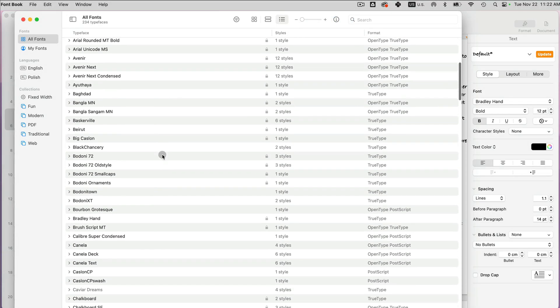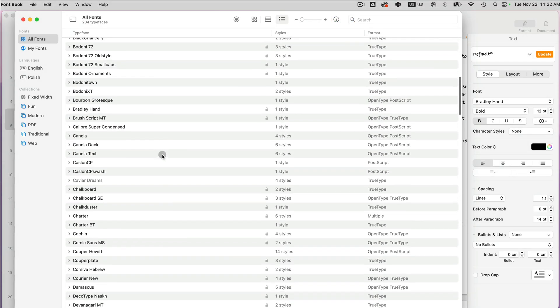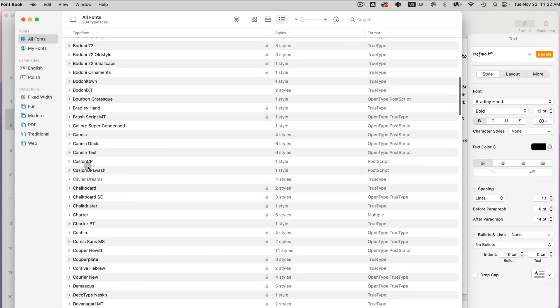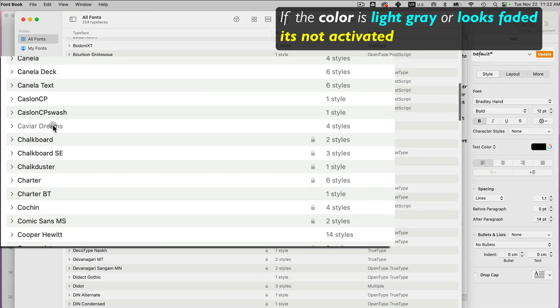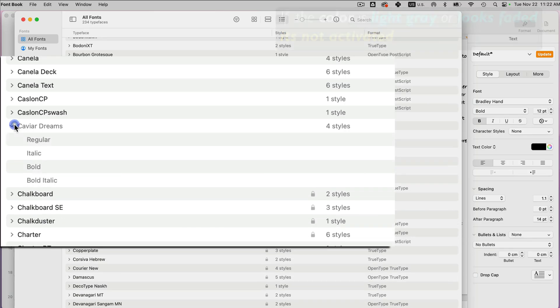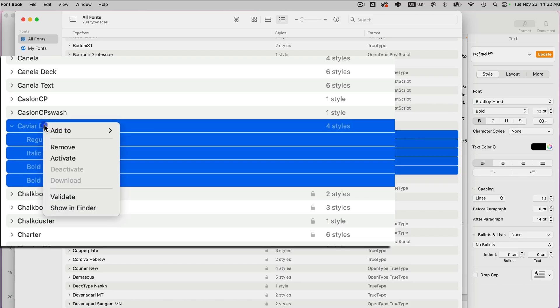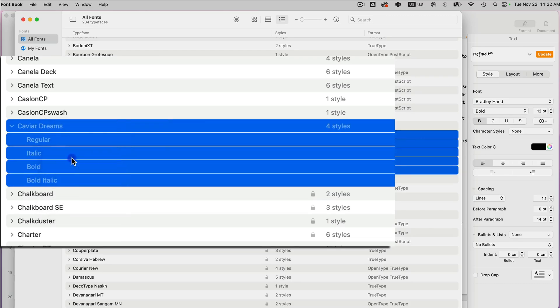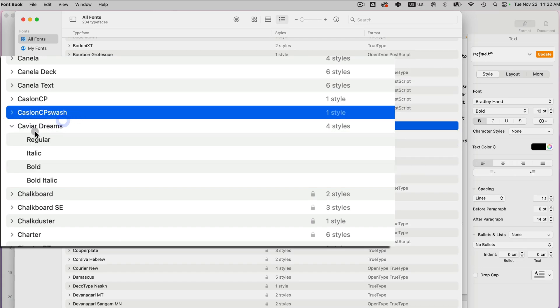So the font that I had was caviar dreams. I have caviar dreams and I can see that it's a bit faded. It's not black, it's kind of like a faded color. So that means it's not activated. If I right click on it, I can select activate. I'm going to select activate. And now you can see that it changed its color to black.